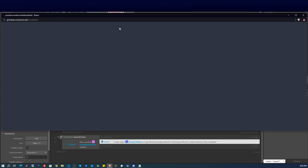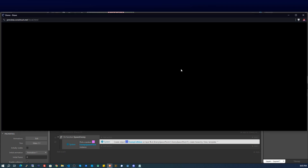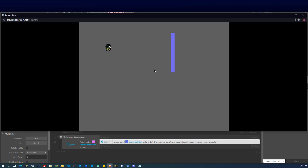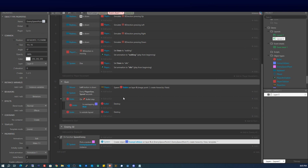Let's test it — we should see enemies randomly selecting one of the three spawn points. There's one, and every two seconds another one spawns at a random location. The enemies are now spawning correctly.